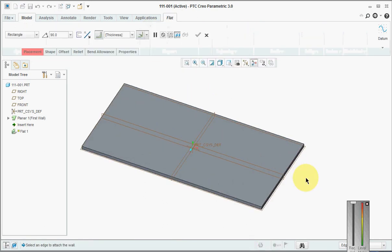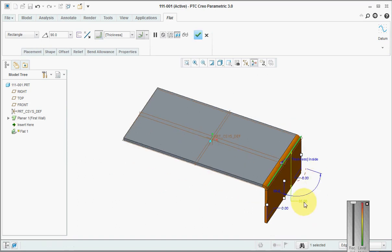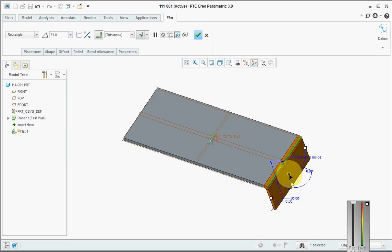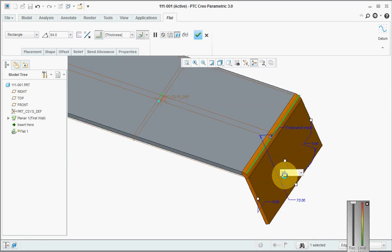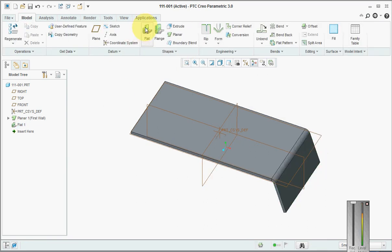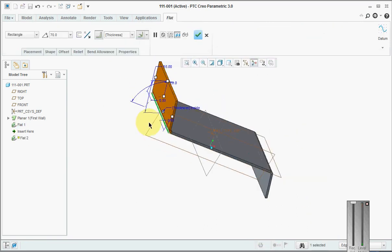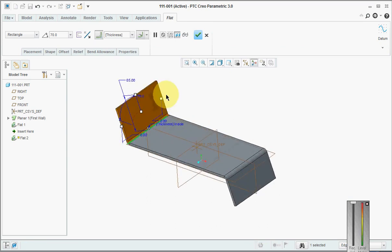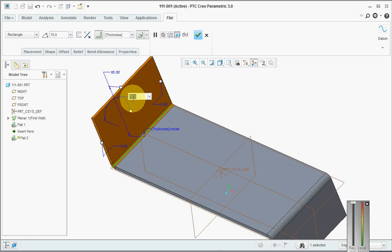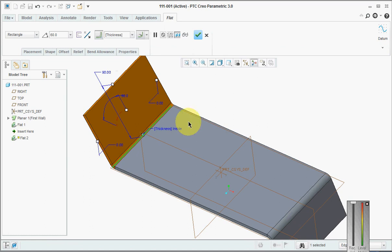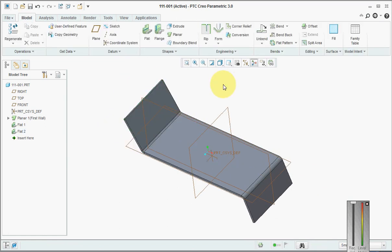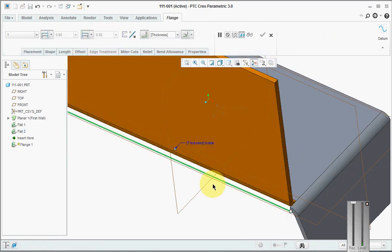Now we will create various bends. First we'll pick this and set the dimension as 50 and bend angle as 70 degrees. Then we'll pick this one, click this as 60, and set this as 90 degrees. Then we will use flange.